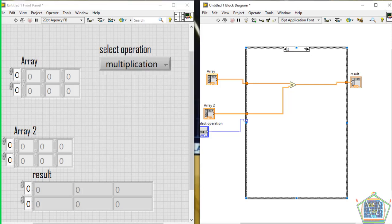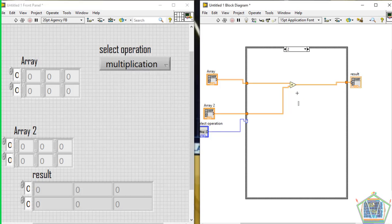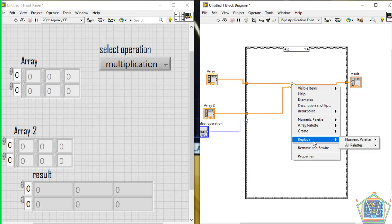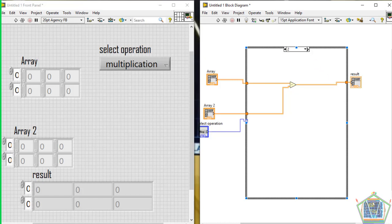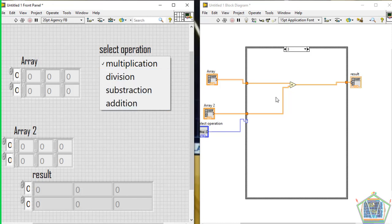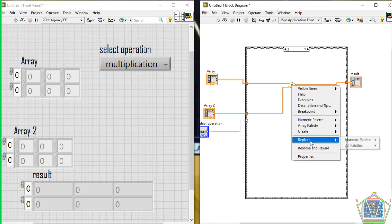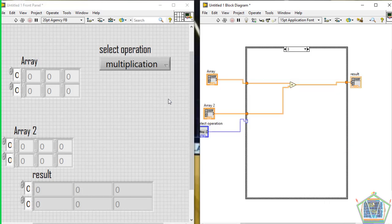For case 2 it will be subtraction — replace this palette with the Subtraction palette. For case 3 it will be addition — replace this with the Addition palette. I think we are done.